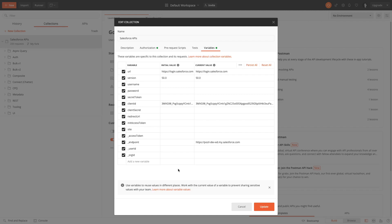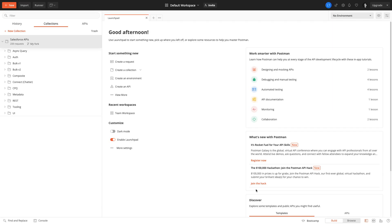If you share the collection later with anyone else and if you have values in the initial value column, these values will be shared as well. If you keep all sensitive values in the current value column, you're safe, they're only in your local environment. Now that I've pasted my endpoint value in the endpoint cell here, I'm gonna click on update. That's it, I'm authenticated and I can use the collection requests.